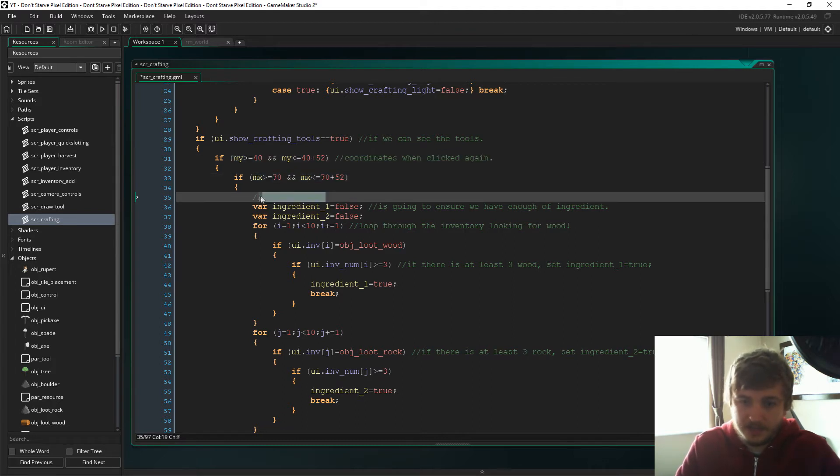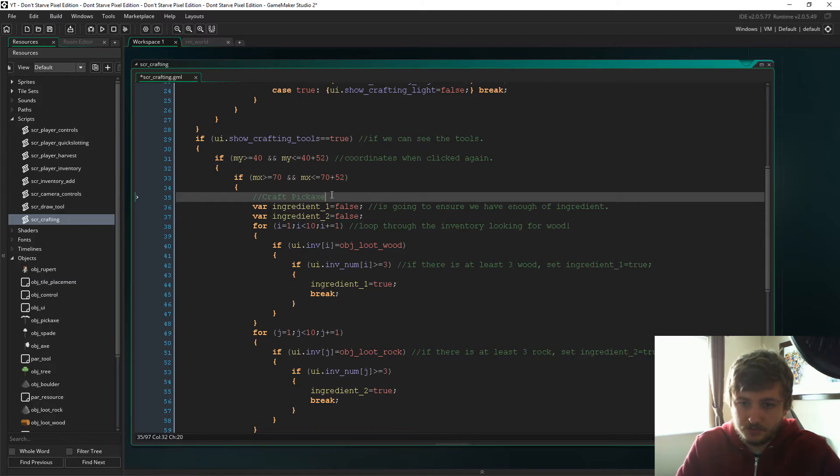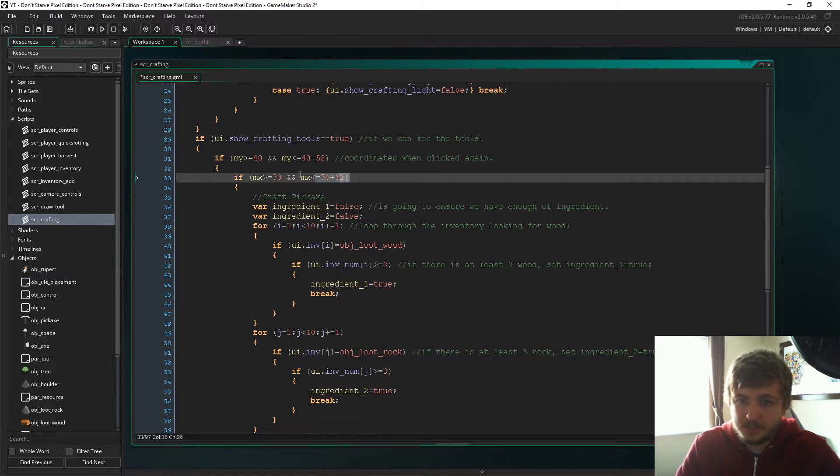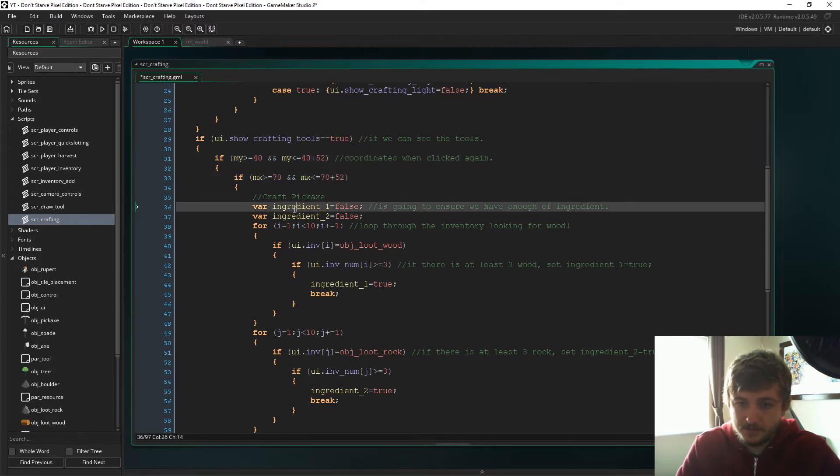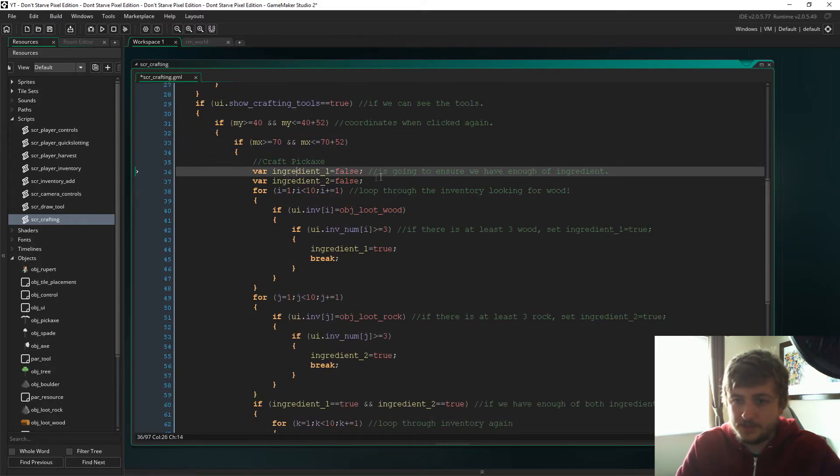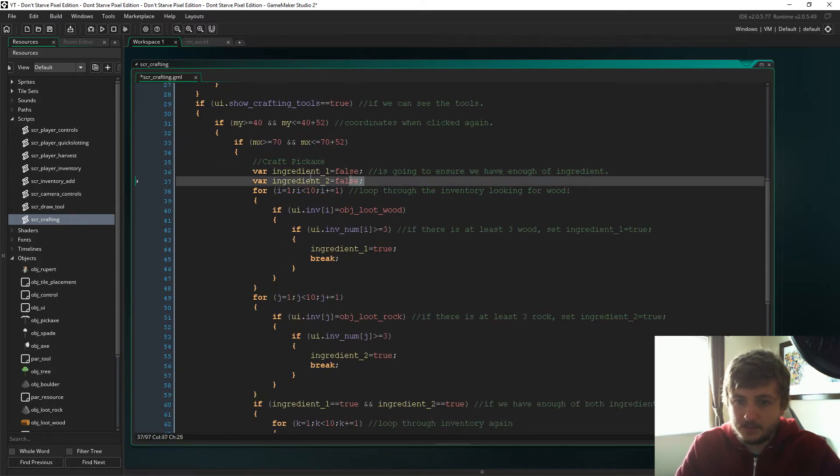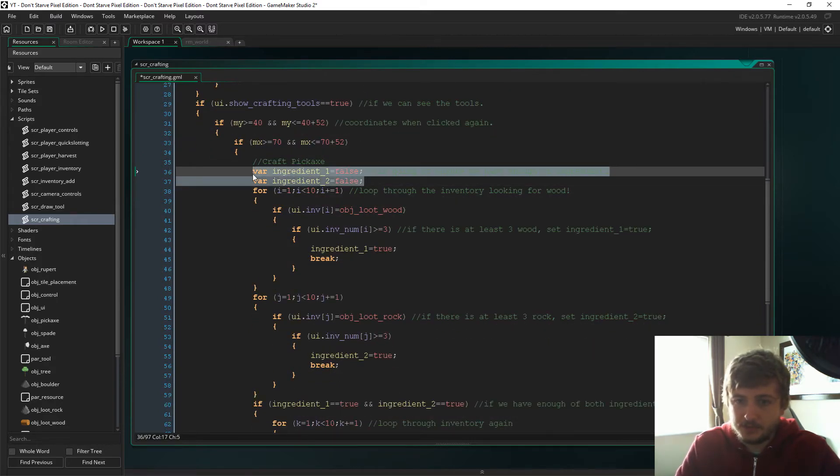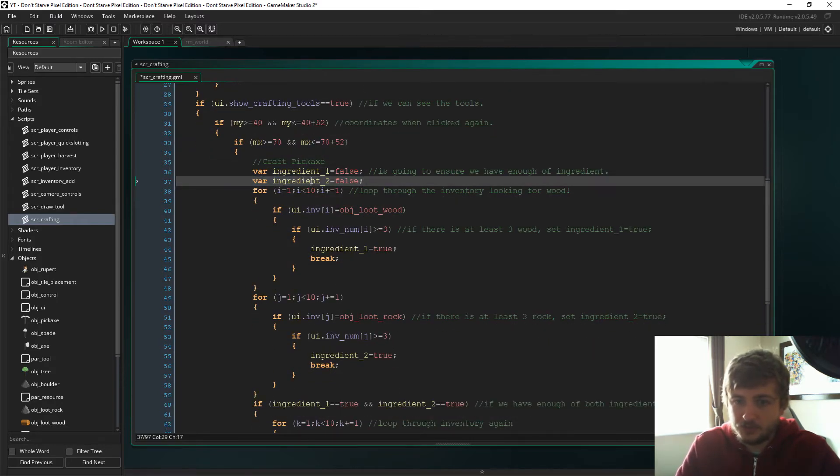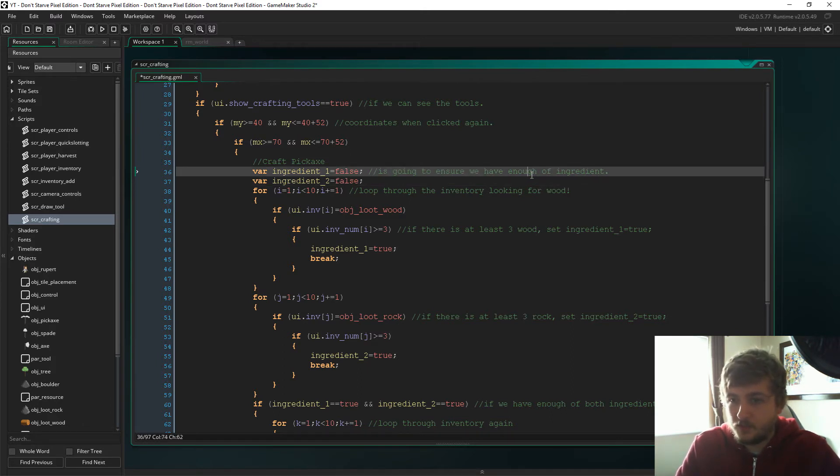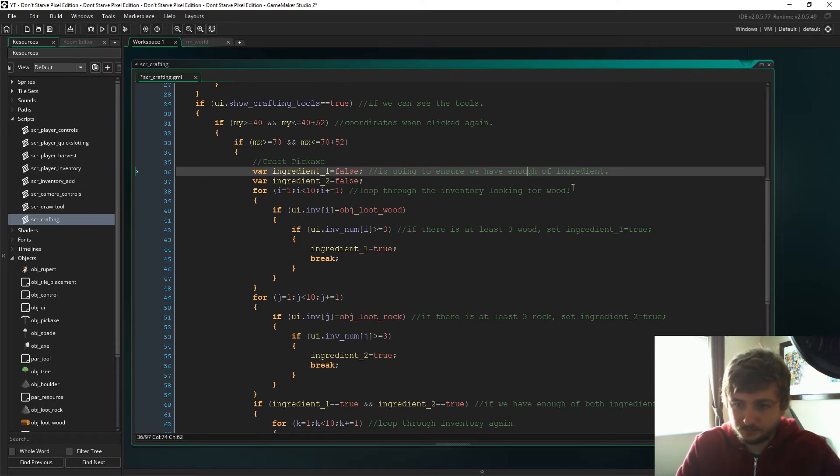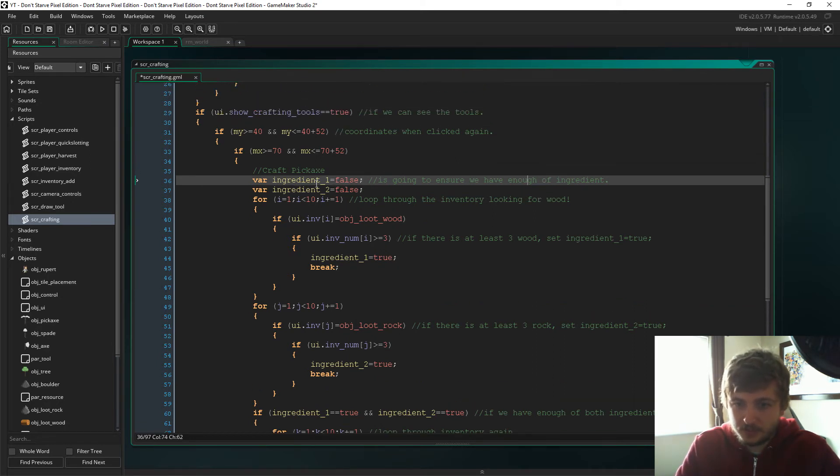Again we're looking for the coordinates, so this is the very first item that we can craft, and I've made sure that it's the pickaxe, that's where the sprite is drawn. And this is looking to see if we've clicked on the pickaxe. Now I've set a couple of variables, ingredient_1 and 2, they start as false.